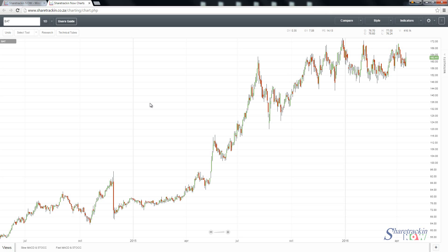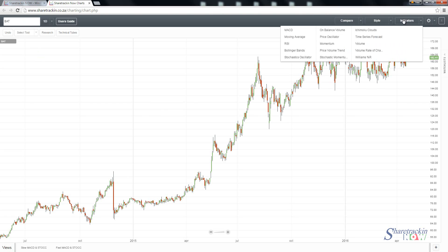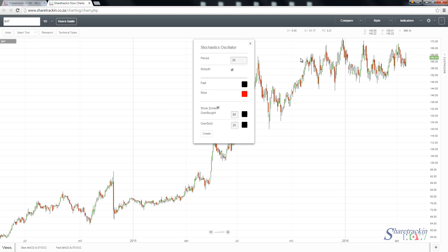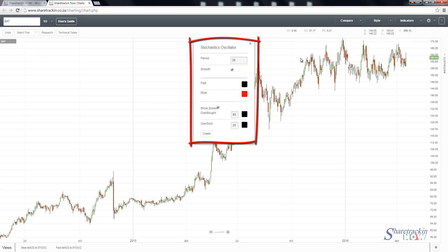So how do we add the stochastic to the chart? I already have a share up here — you add your share by going to this box. I have Bright currently on this chart. To add the stochastic, I click on Indicators and then click on Stochastic Oscillator. As soon as I do that, it gives me a configuration block.